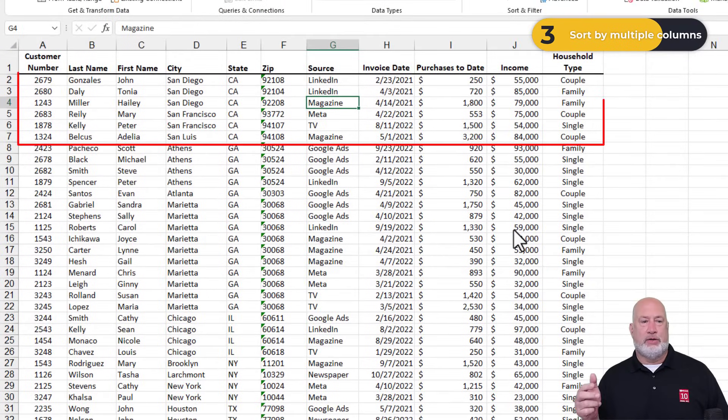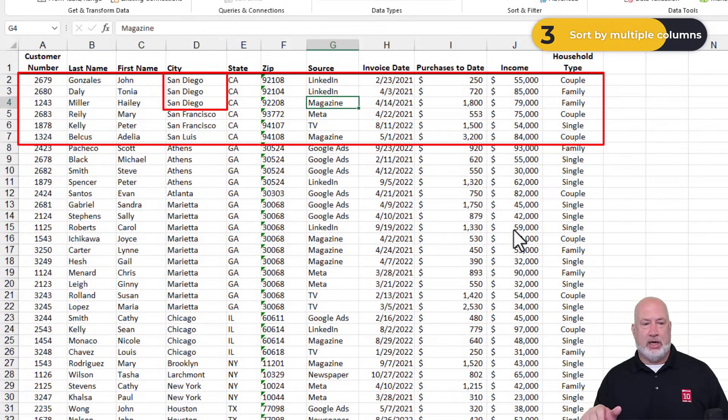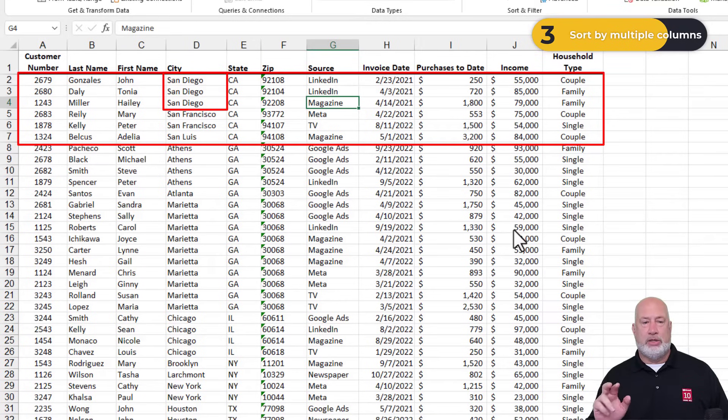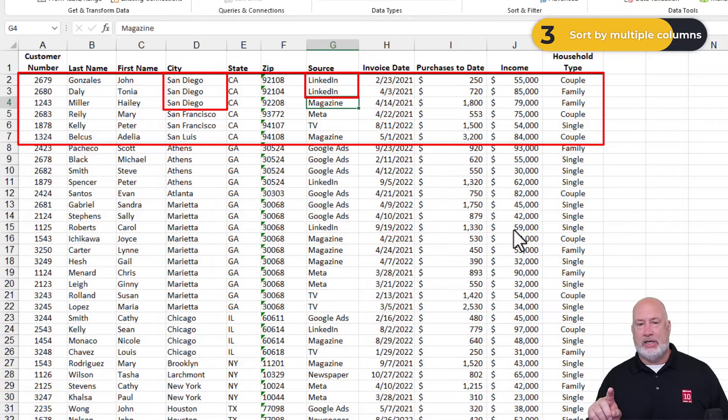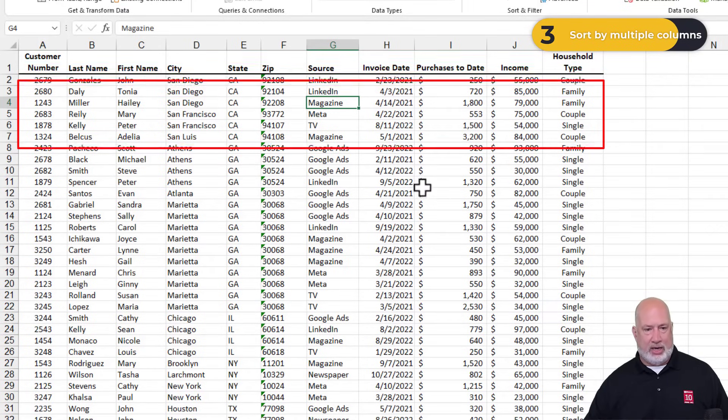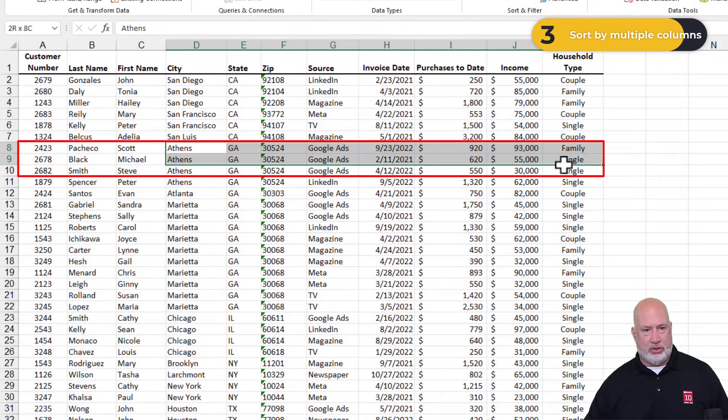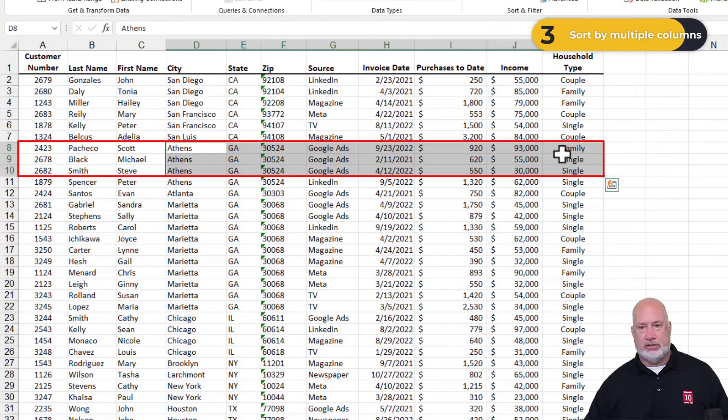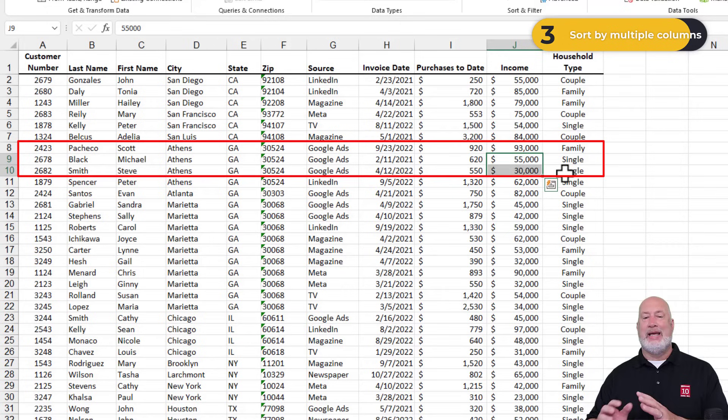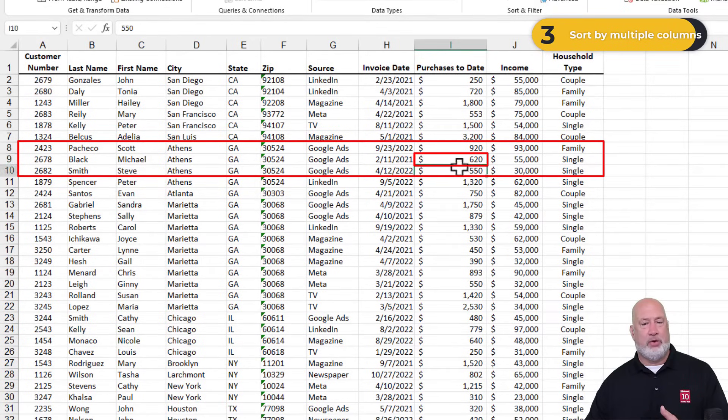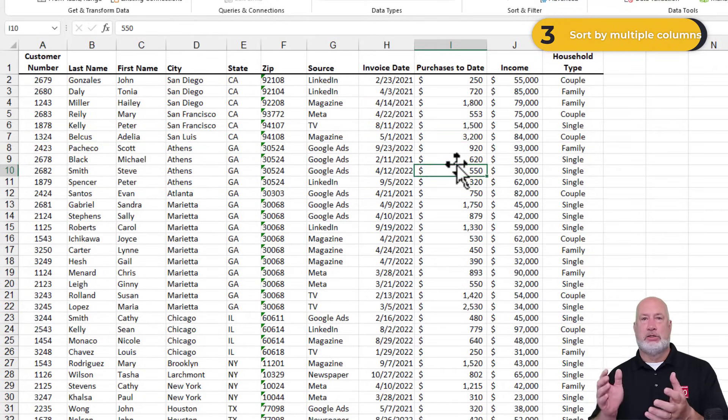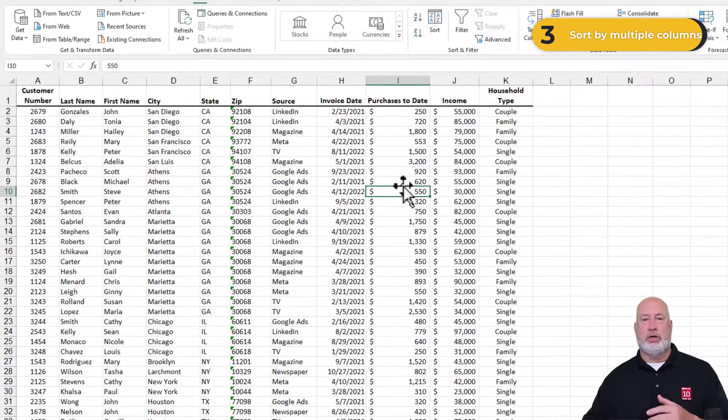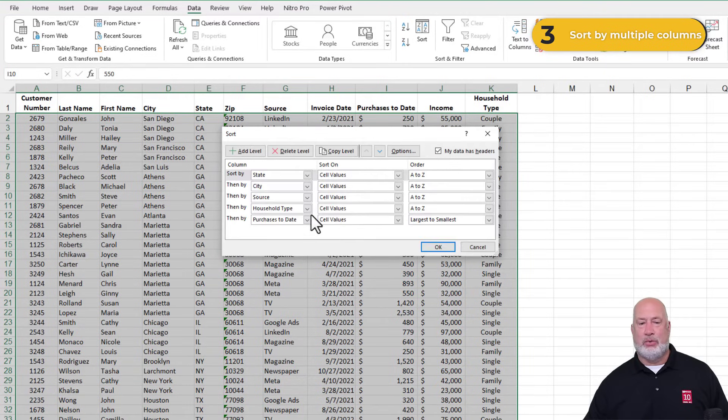Click on okay. California did show up first. If you notice San Diego in column D showed up before San Francisco. Within San Diego, I've got two LinkedIn before one magazine. So that is correct. Also then we did household type. If you look right here at Athens, Georgia, Google ads, family showed up before single. And if you look also at income purchases to date, the 620 showed up before the 550 because we said sort that largest to smallest. So there was our sort, data sort, and it did work.